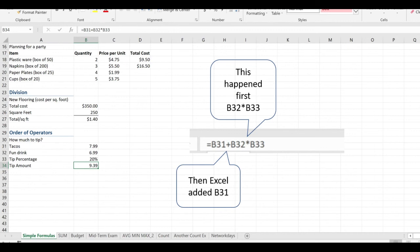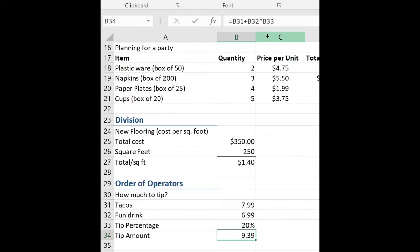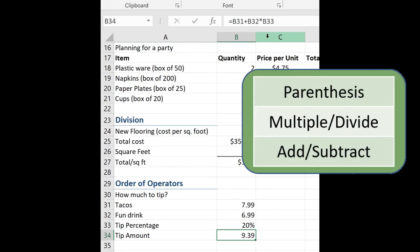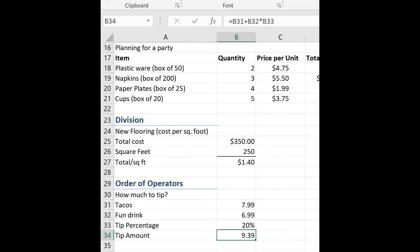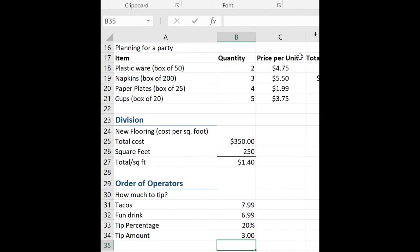So what have we done wrong? Let's come up to the formula bar and take a look at it. So remember, we know that it's going to multiply or divide first. So what happened was B32 times B33, then it added B31. That's not what we want to happen. So what can we do? So let's go back to our order of operators. And we know that anything that's in parentheses, that's what it will calculate first. So I'm going to take B31 and B32 and enclose those in parentheses. So equal, open parentheses, B31 plus B32, close parentheses. Now I want to multiply the result of both of those times 20%. Hit enter. Now $3. All right, fantastic job.